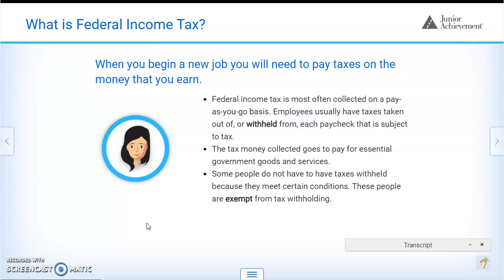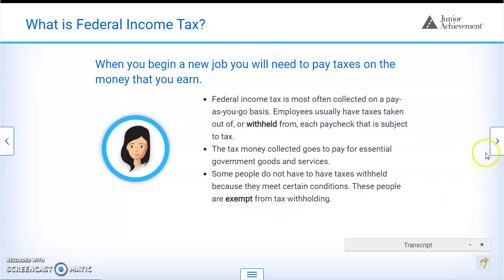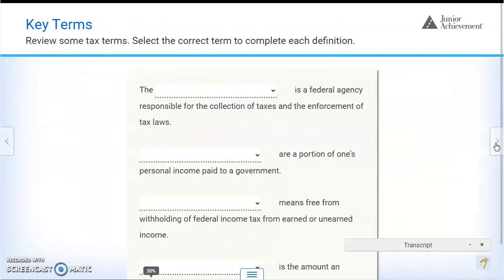Employees usually have taxes taken out of, or withheld from, each paycheck. The tax money collected goes to pay for essential government goods and services. Some people do not have to have taxes withheld because they meet certain conditions — these people are exempt from tax withholding.